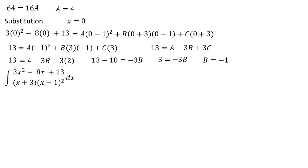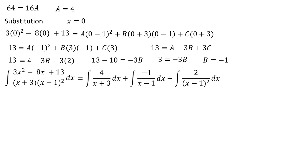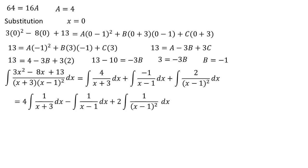So the integral of (2x² - 8x + 13) / ((x + 3)(x - 1)²) dx equals the integral of 4/(x + 3) dx plus the integral of 1/(x - 1) dx plus the integral of 2/(x - 1)² dx. This equals 4 times the integral of 1/(x + 3) dx plus the integral of 1/(x - 1) dx plus 2 times the integral of 1/(x - 1)² dx.